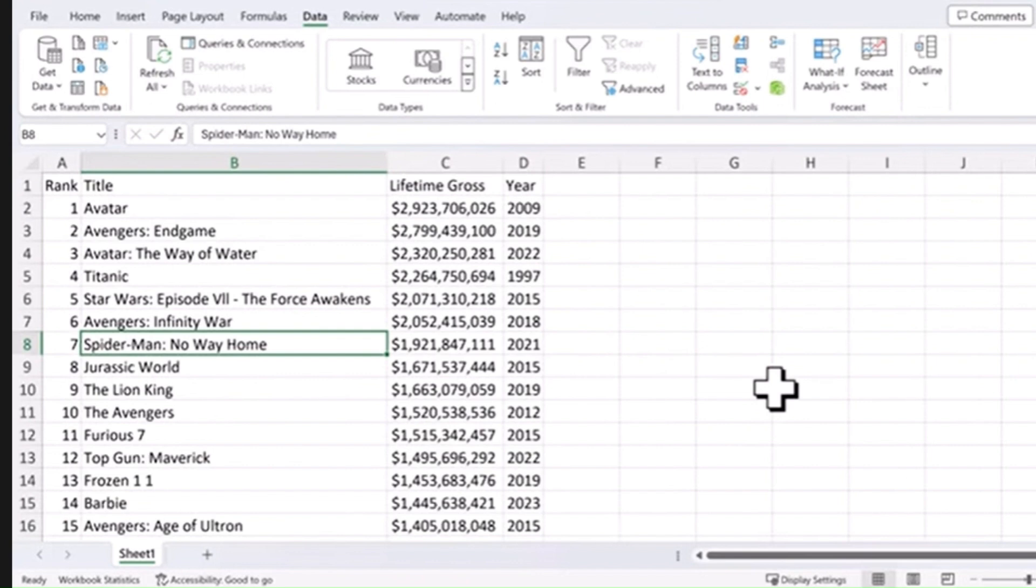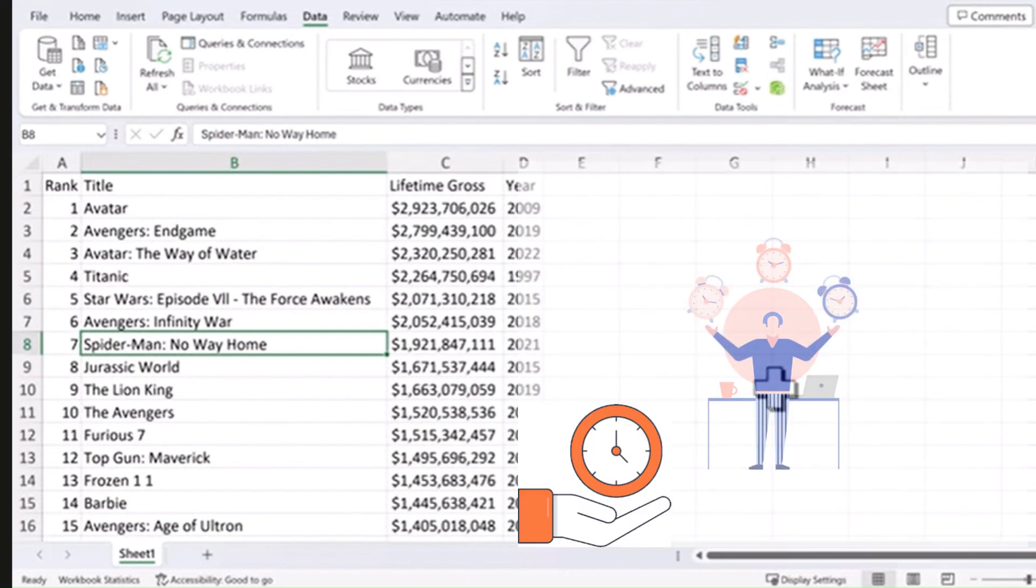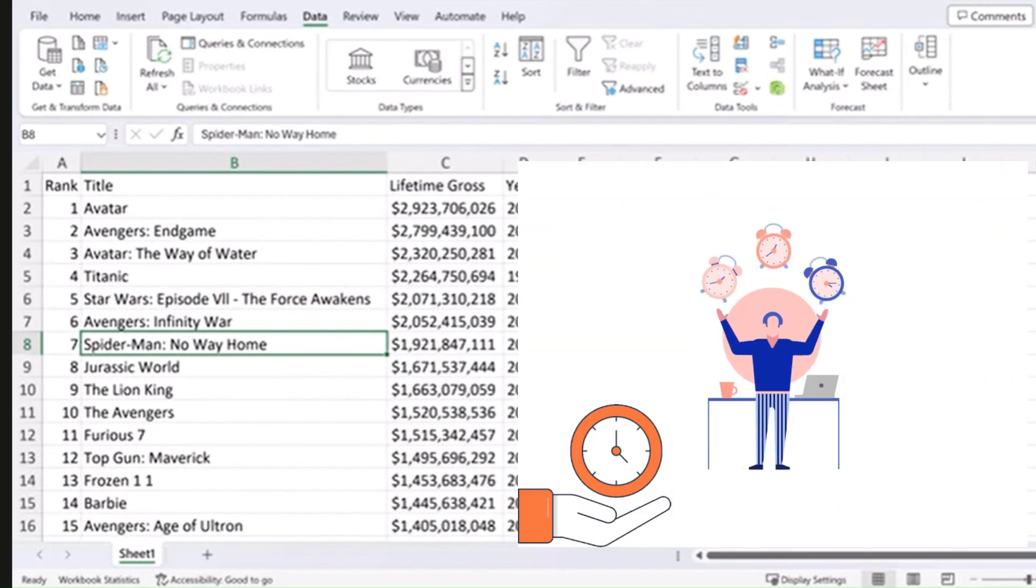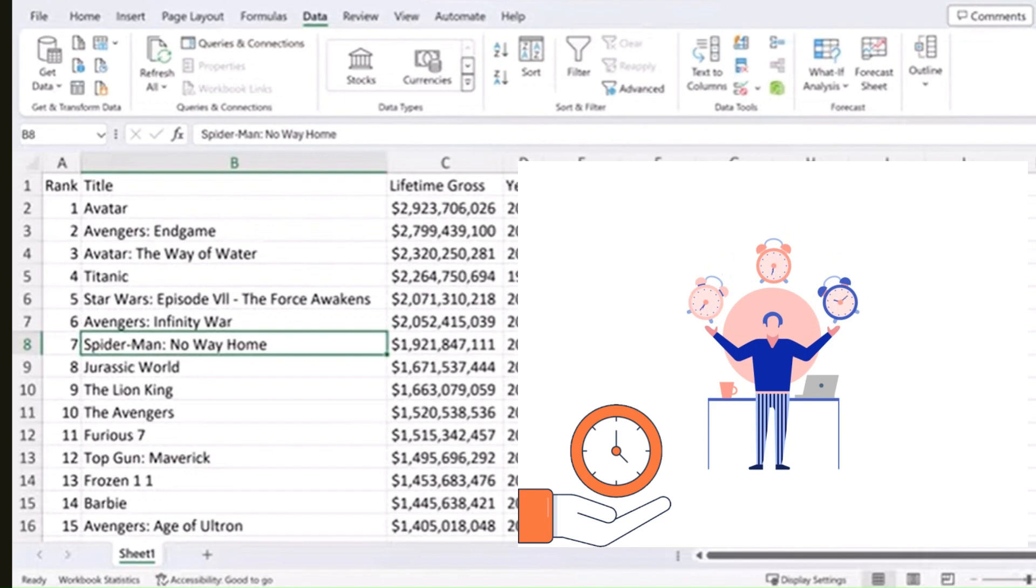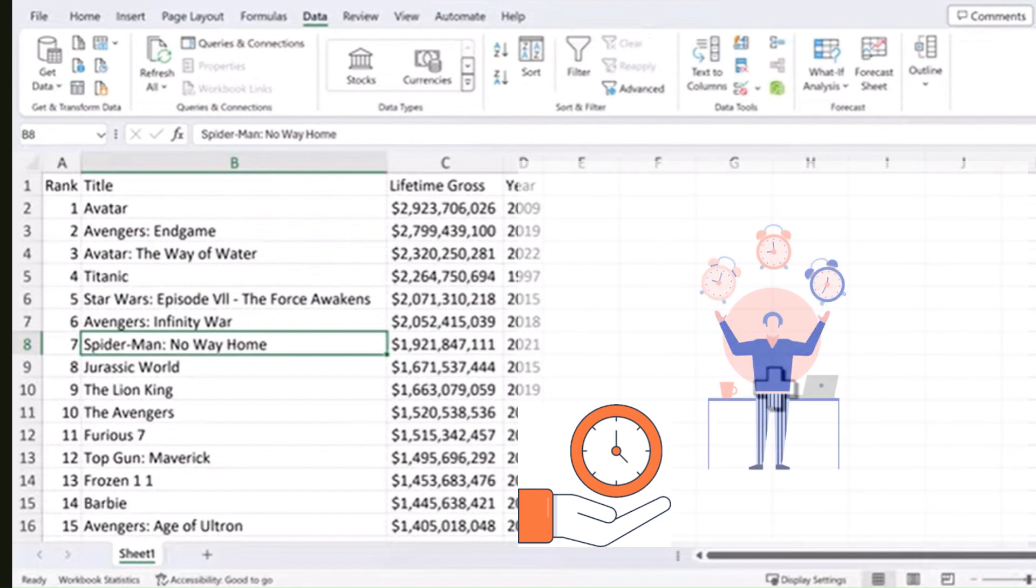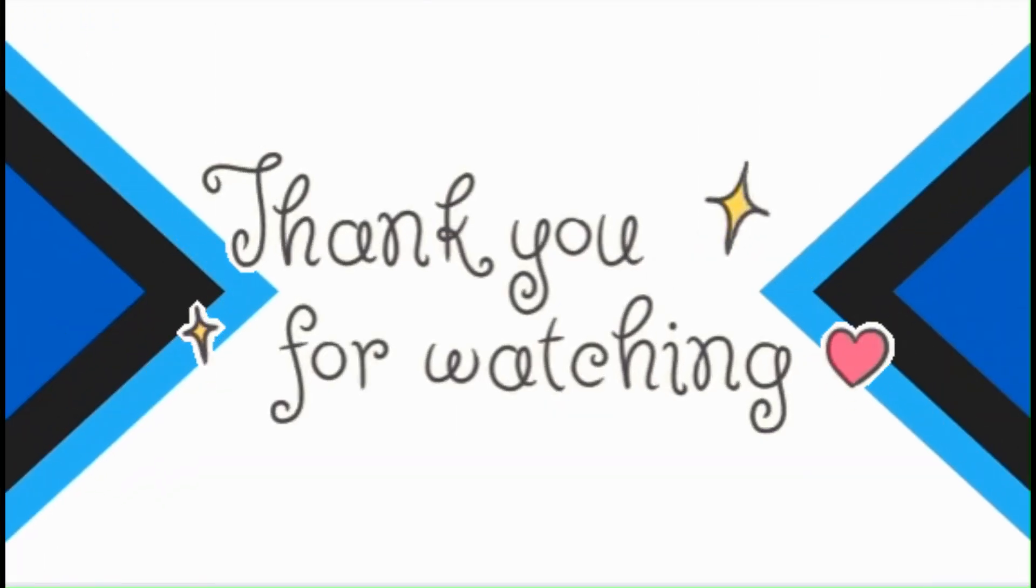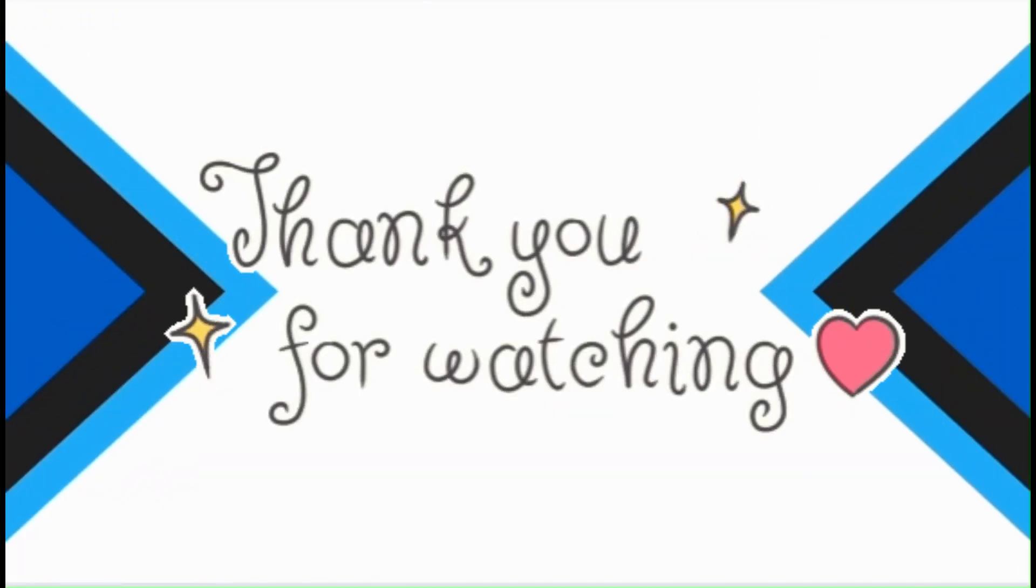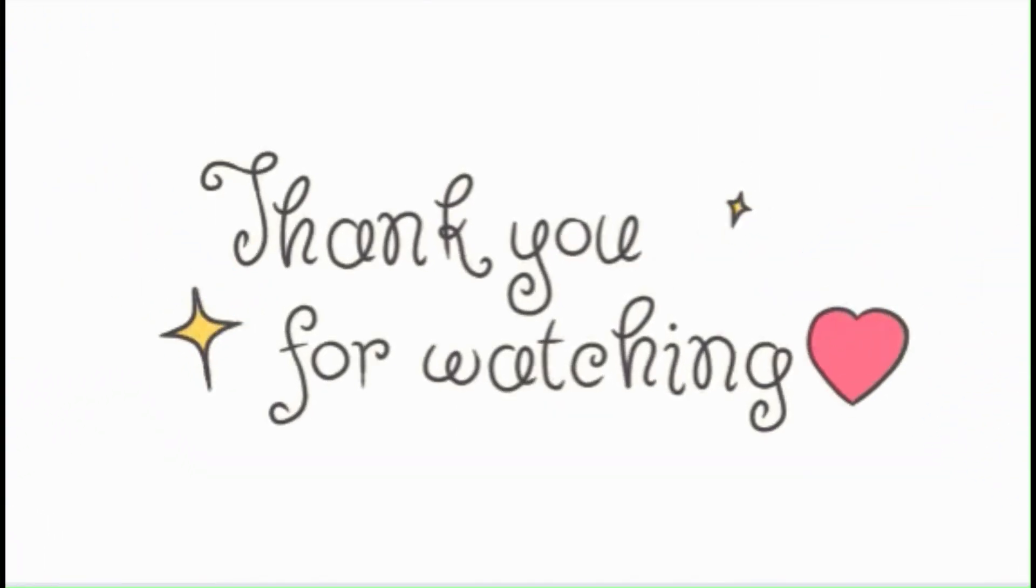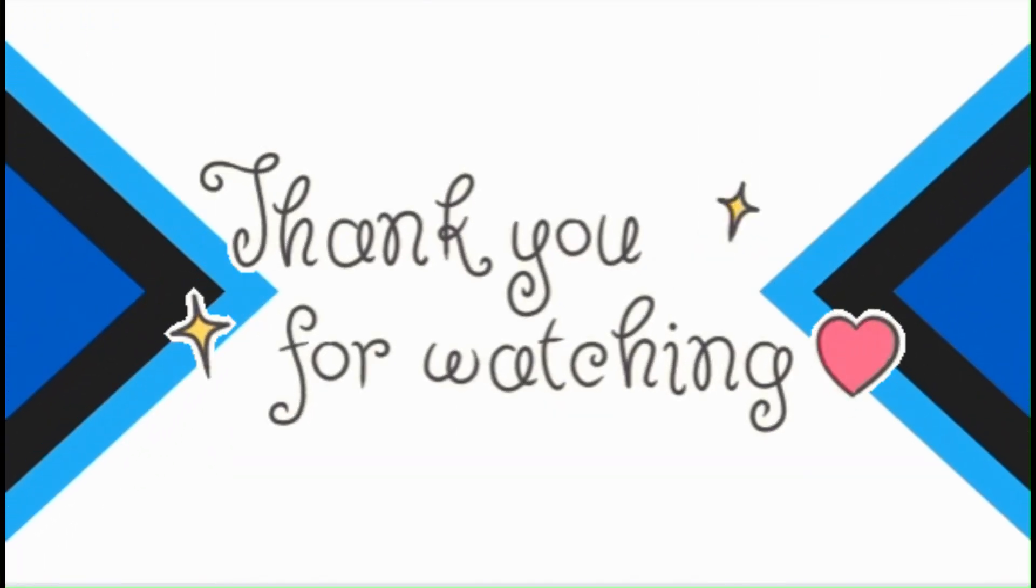And that's just a few of the time-saving tips that you can use in Excel. Hope you liked it. Thank you for watching. And if you want to see more videos, like and subscribe to this one, please.